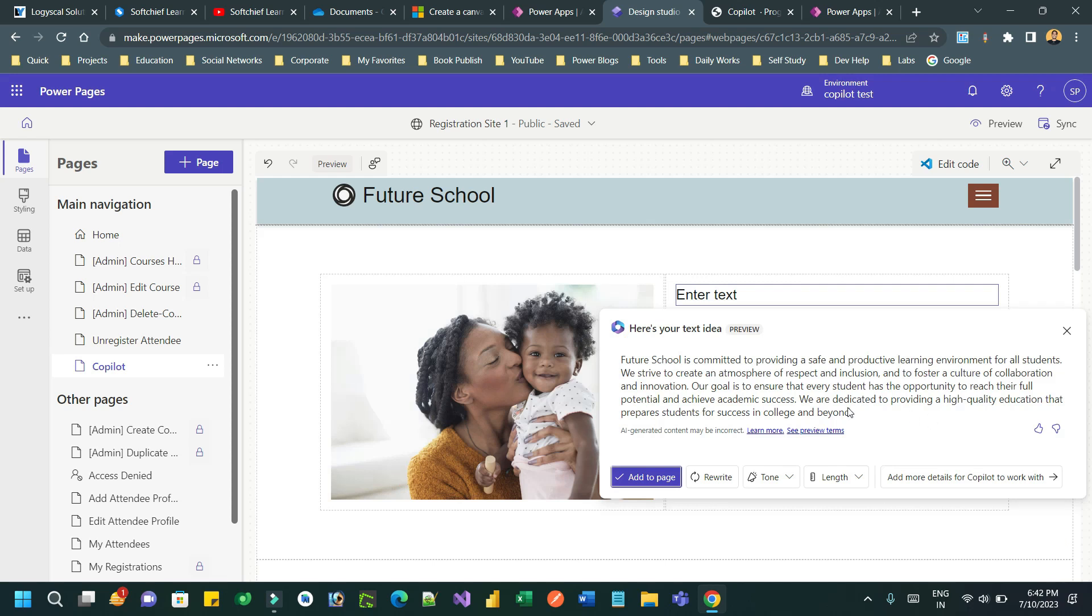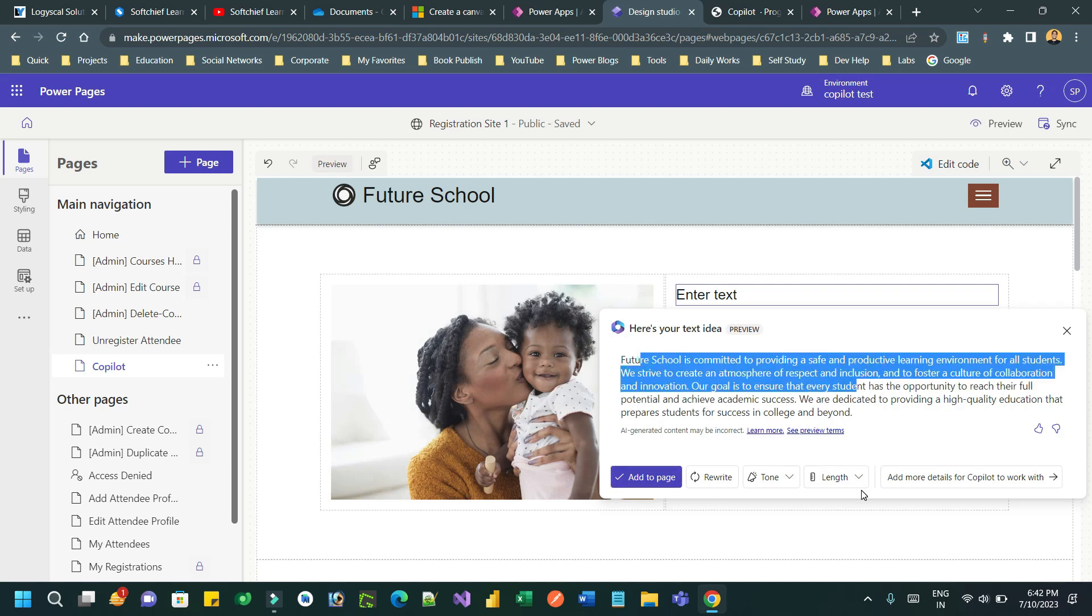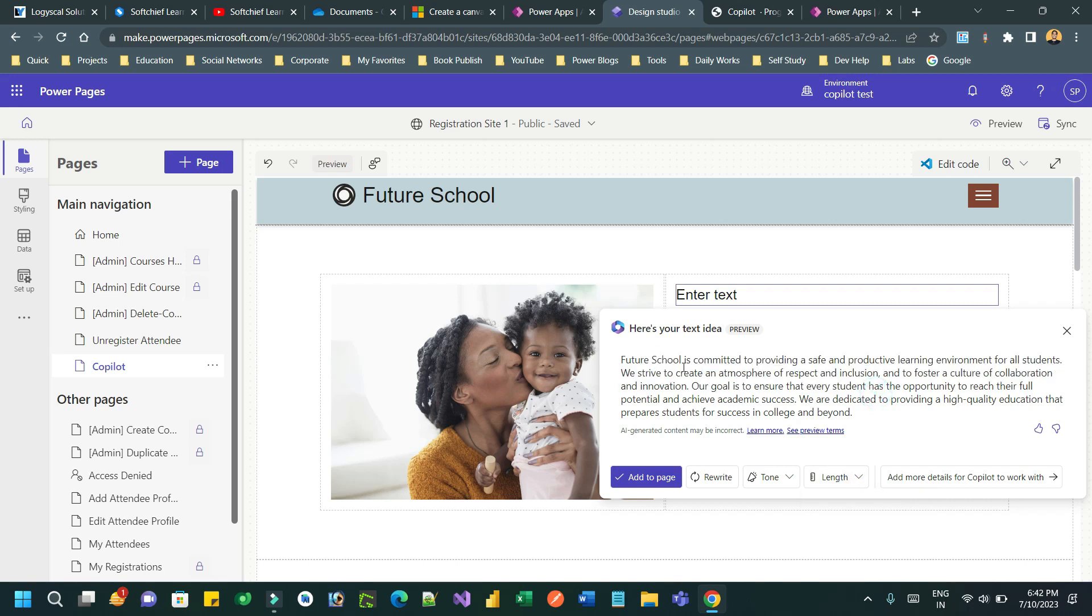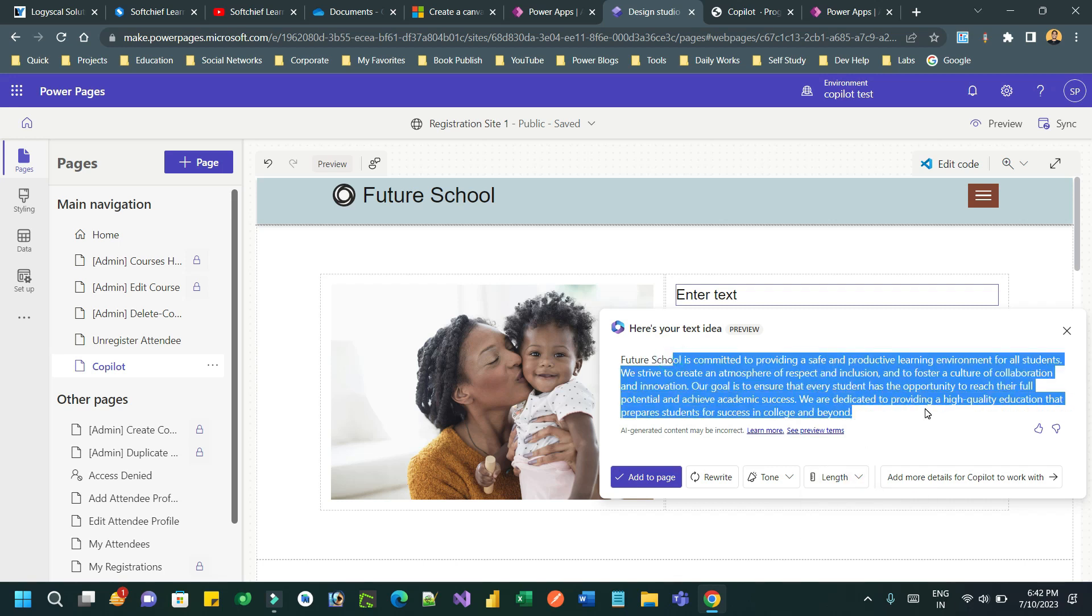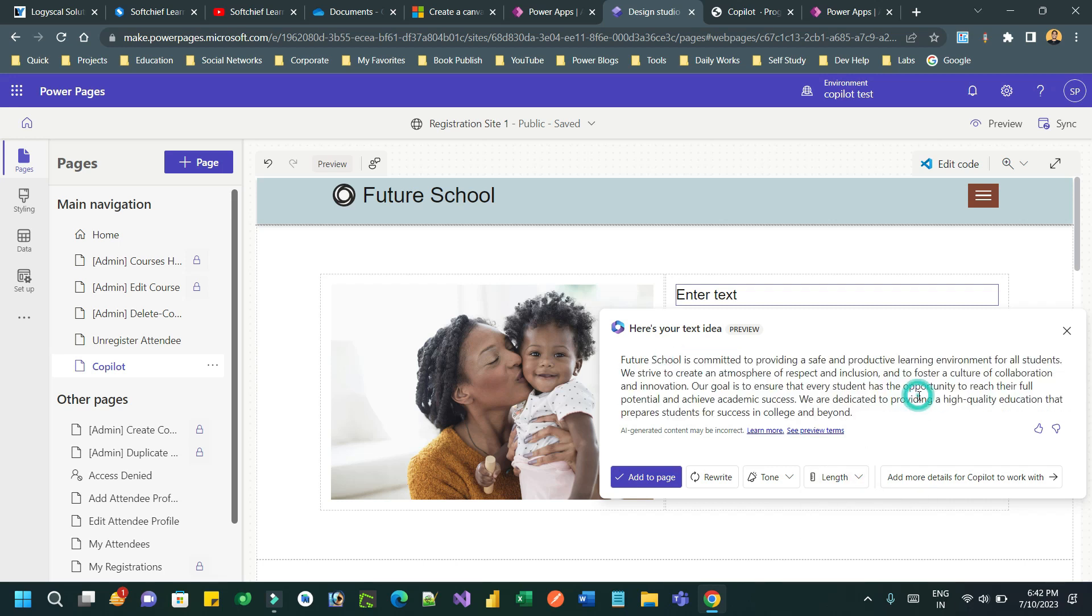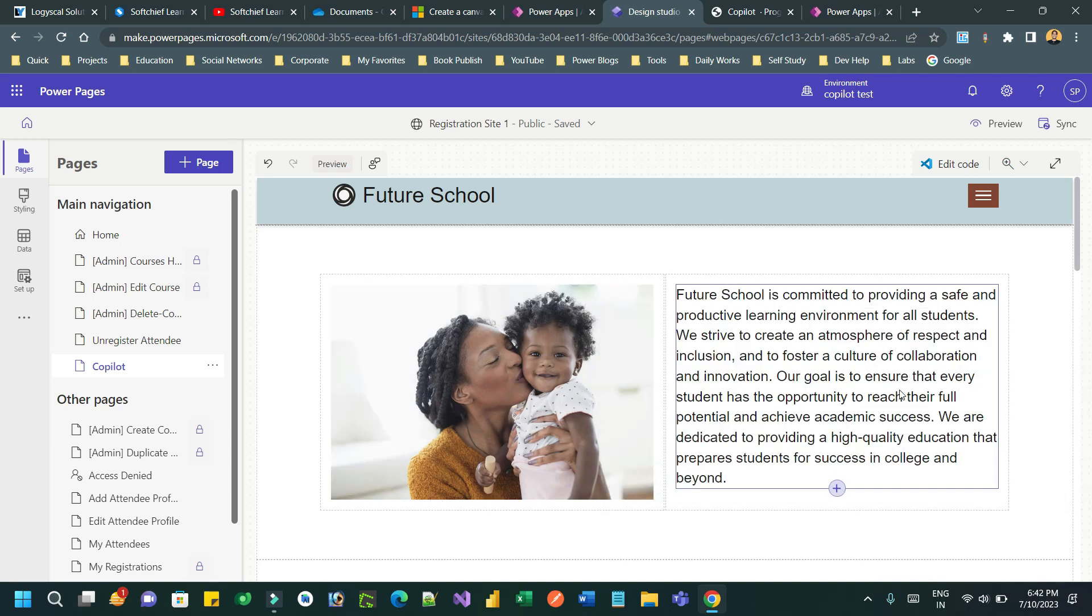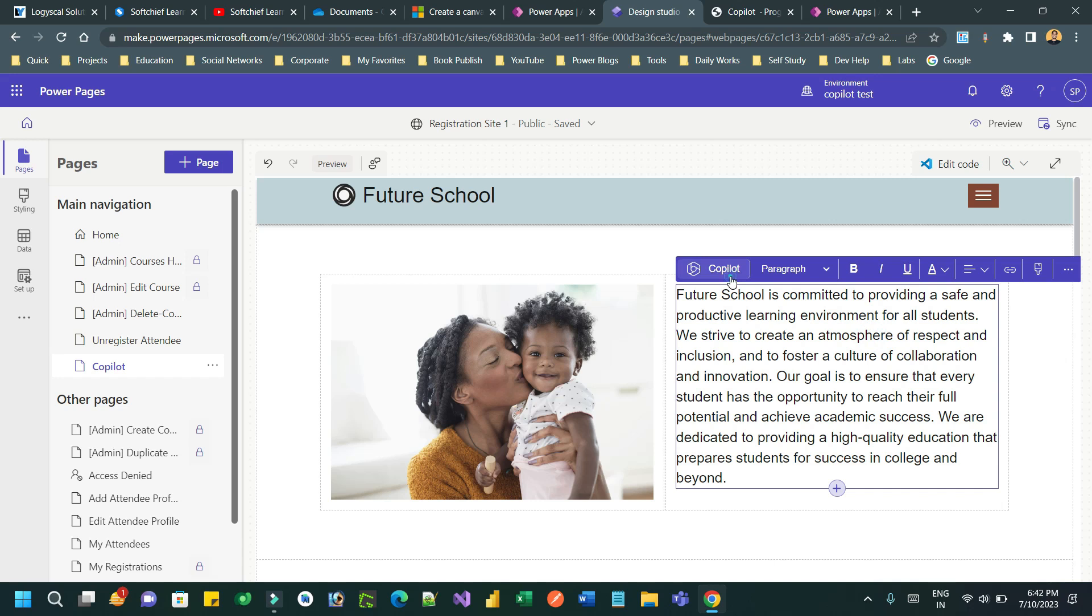It will suggest some paragraph for you. You can use the length option to make it shorter or longer. You can use tone, professional or casual. Then you can click on add page.